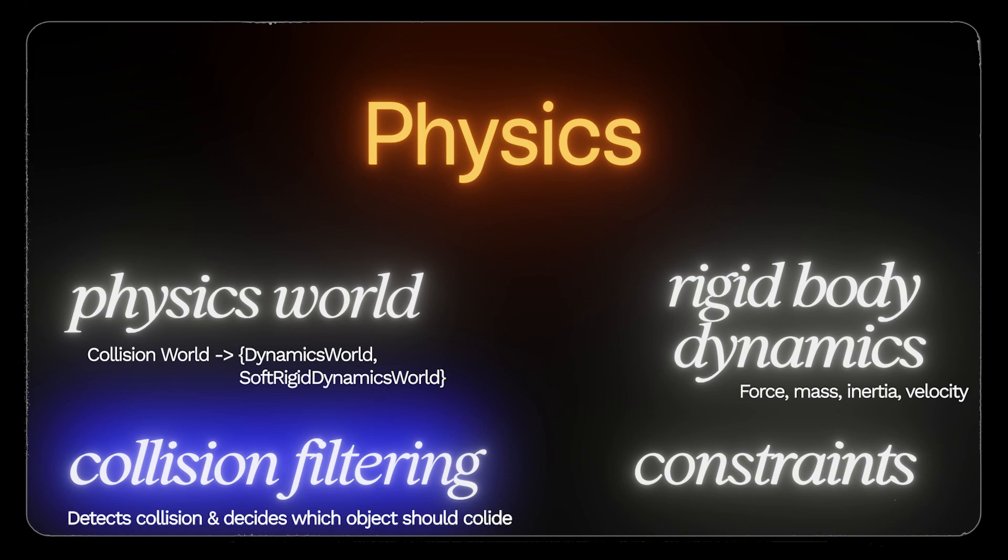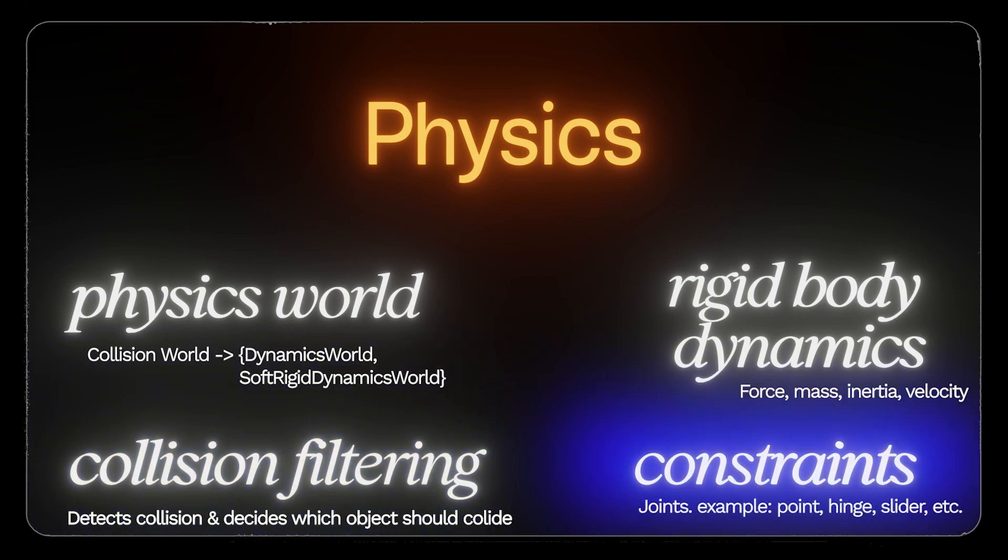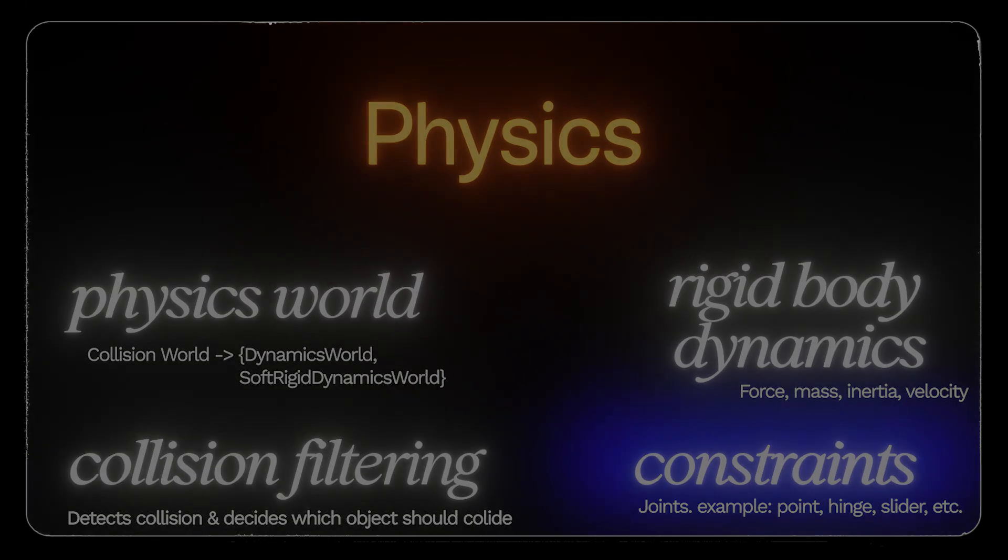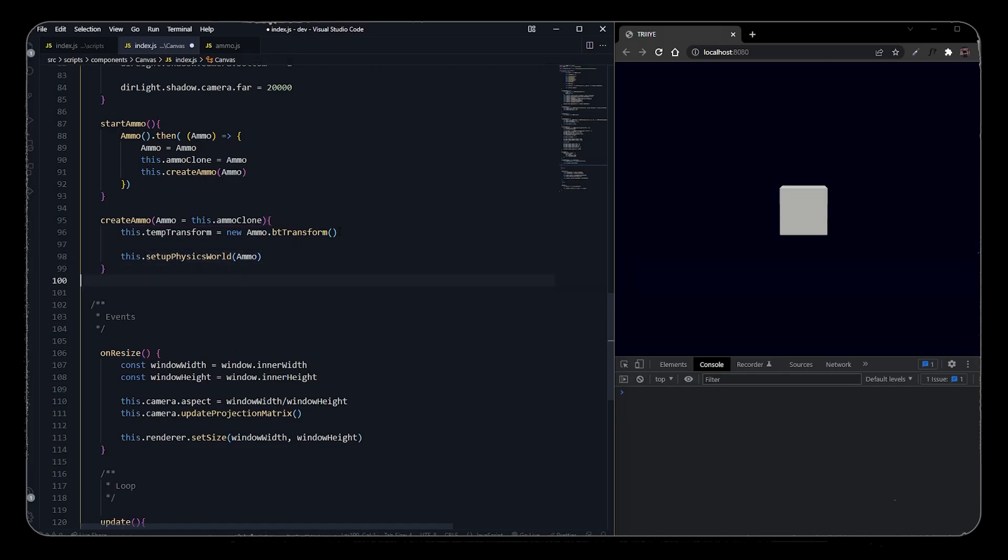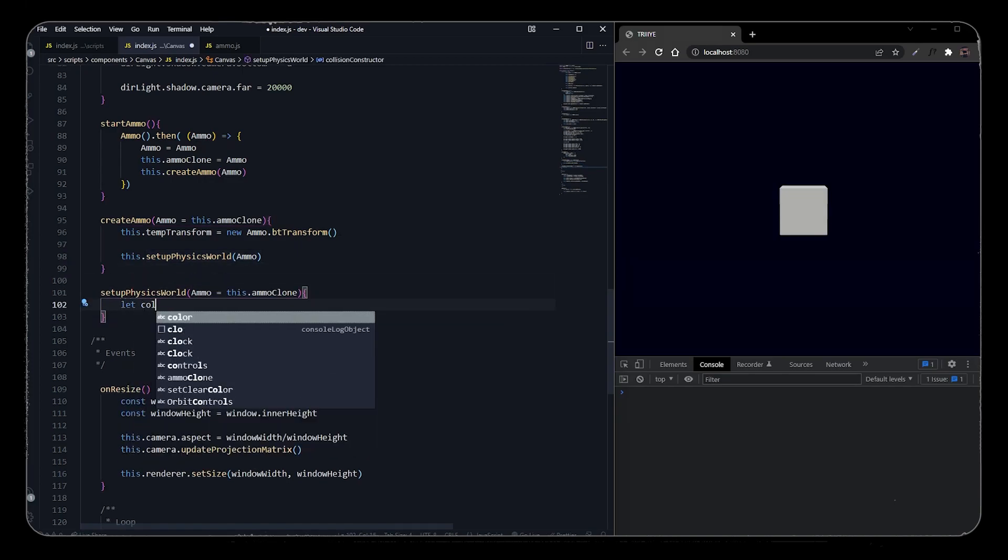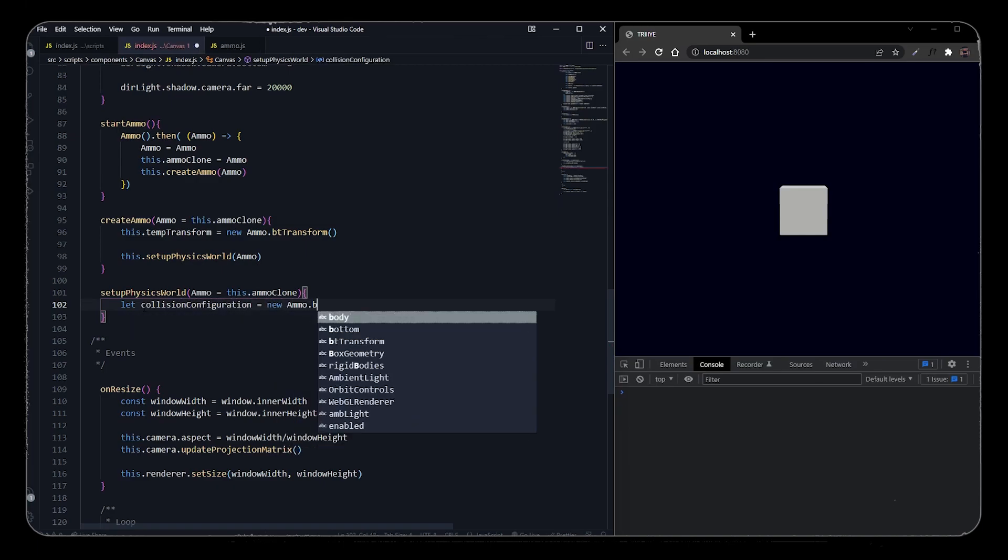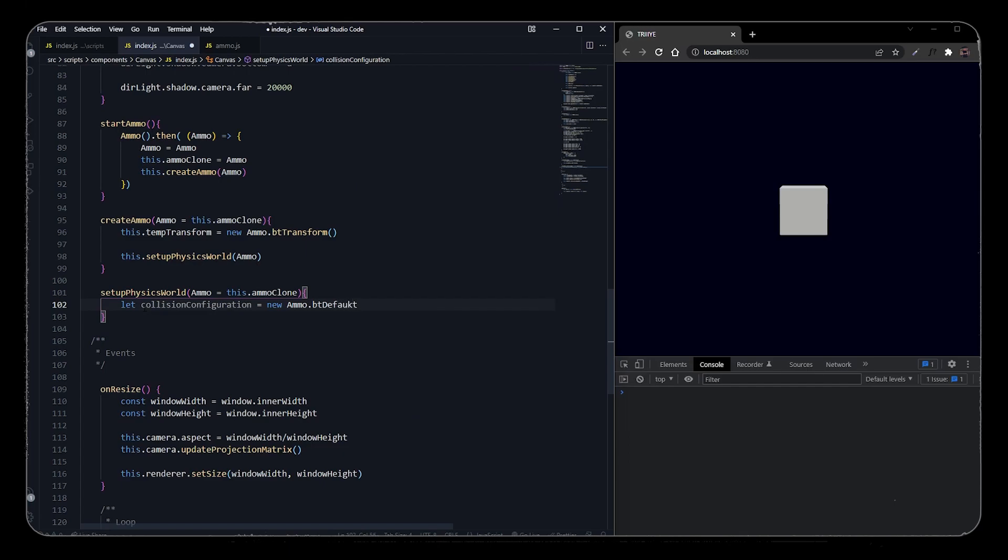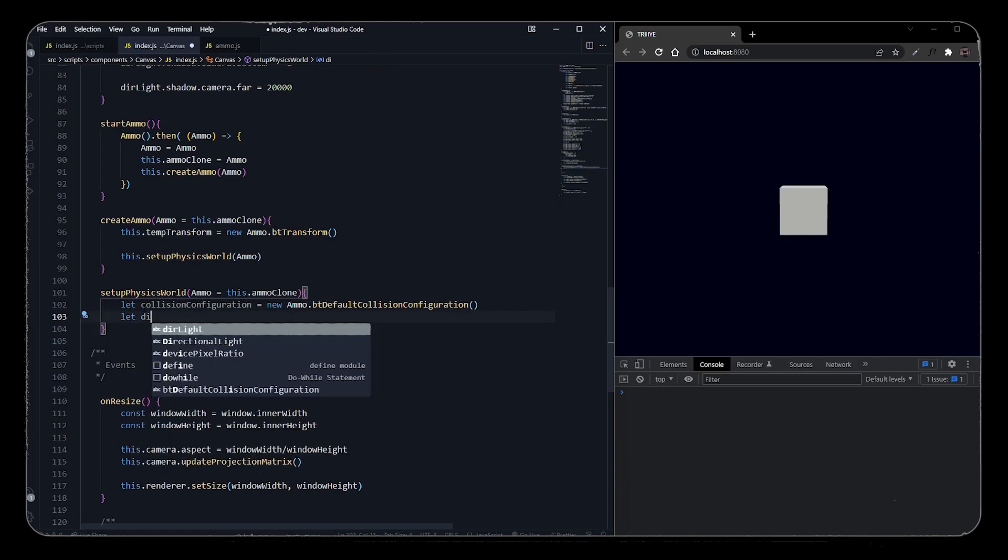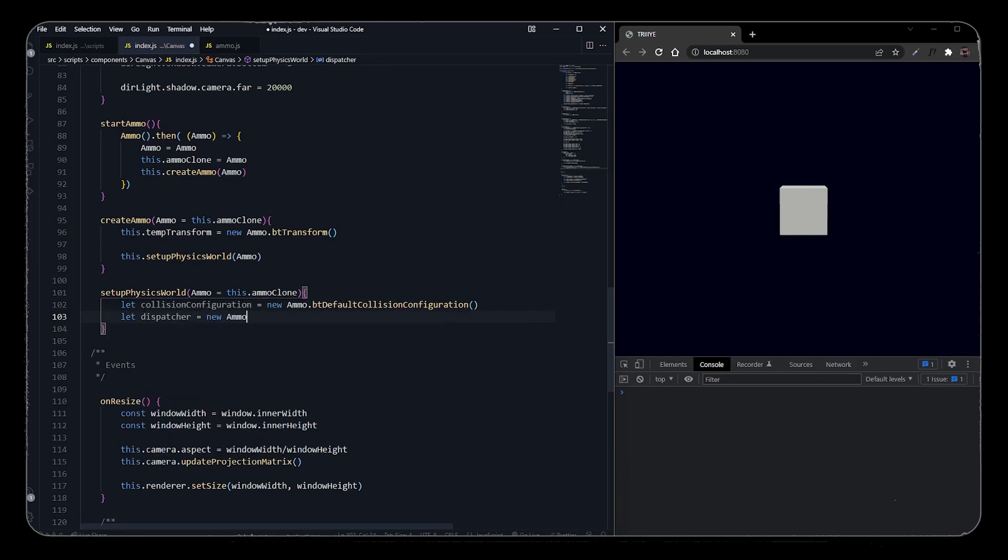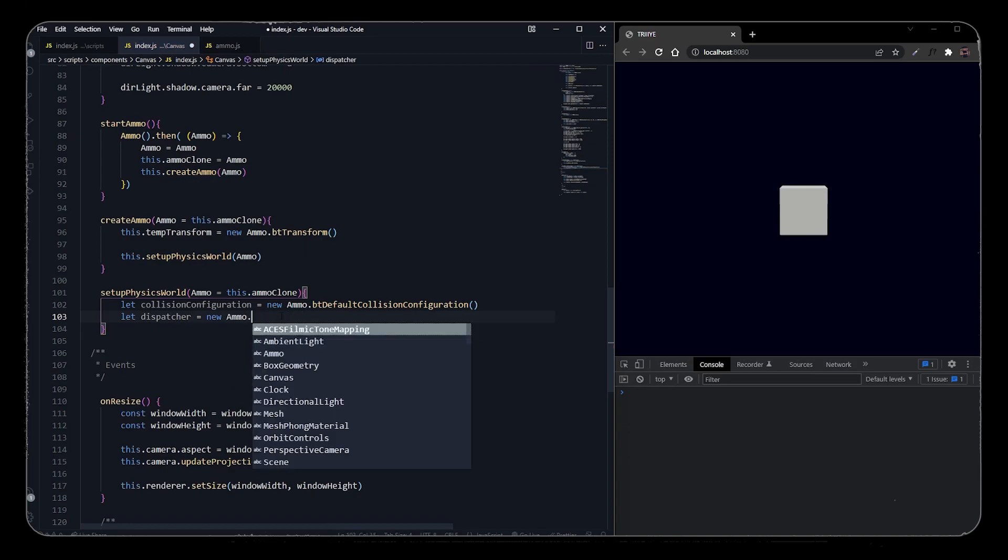Fourth is constraints. Constraints are just joints - it connects two rigid bodies together. It has many examples like point-to-point constraint, hinge constraint, slider constraint, cone twist constraint, and probably many more. We will declare the setup physics world and pass Ammo in it. Then we will get four main functions that are directly ported from Bullet as is.